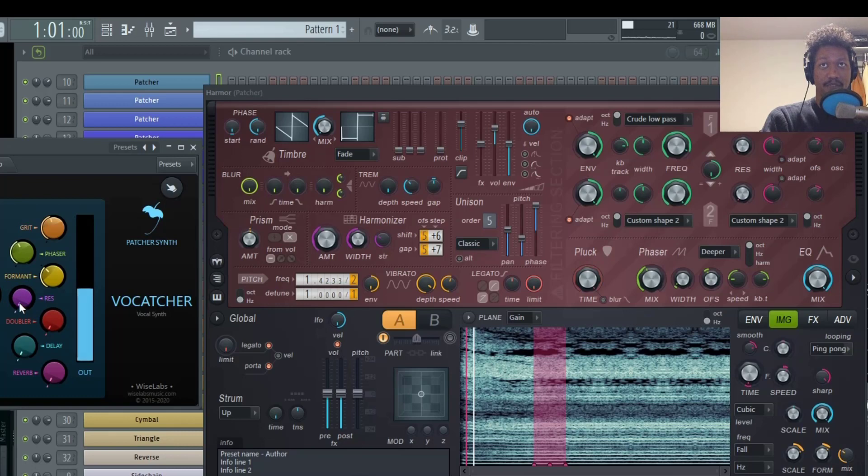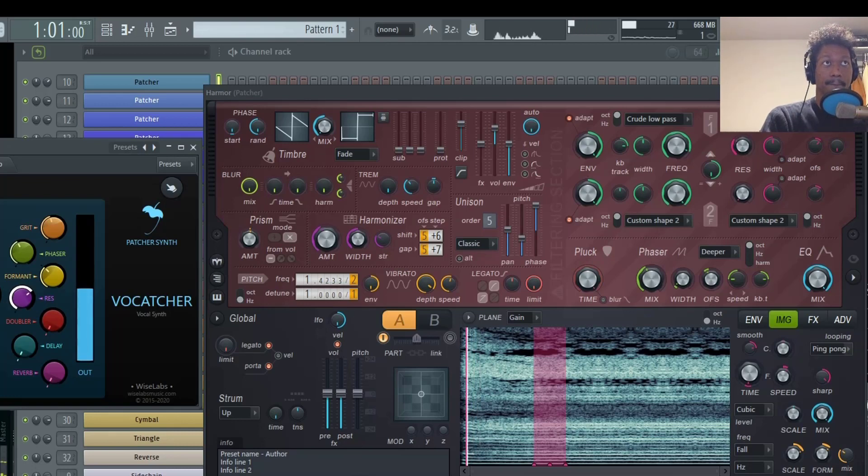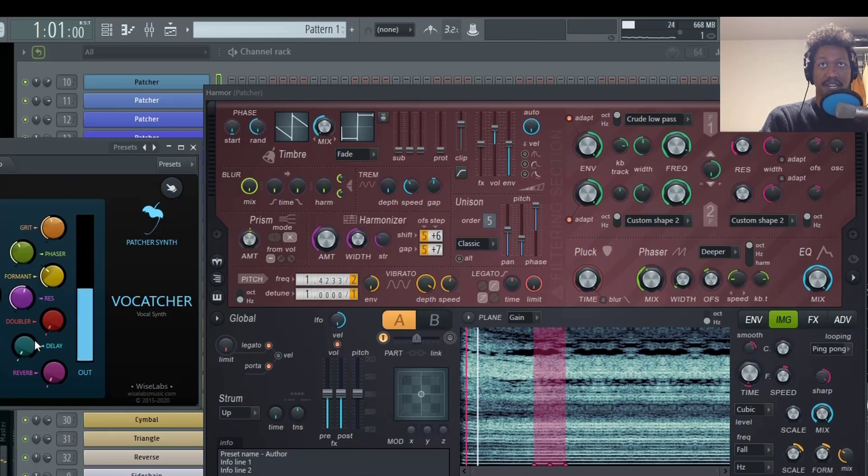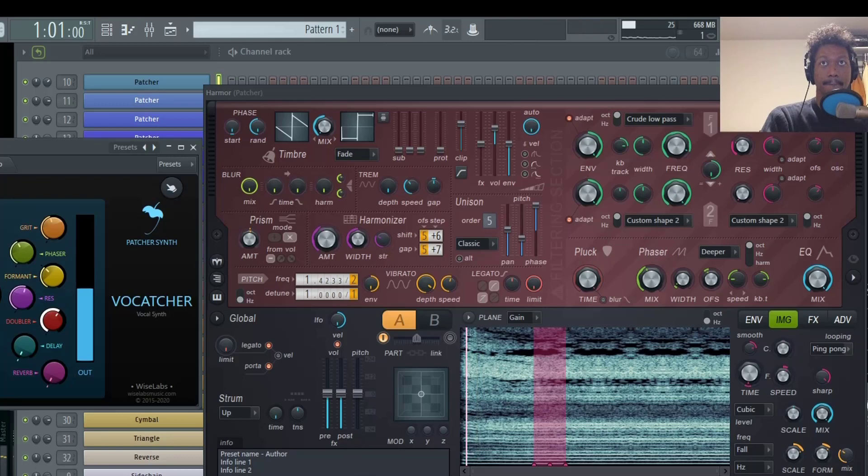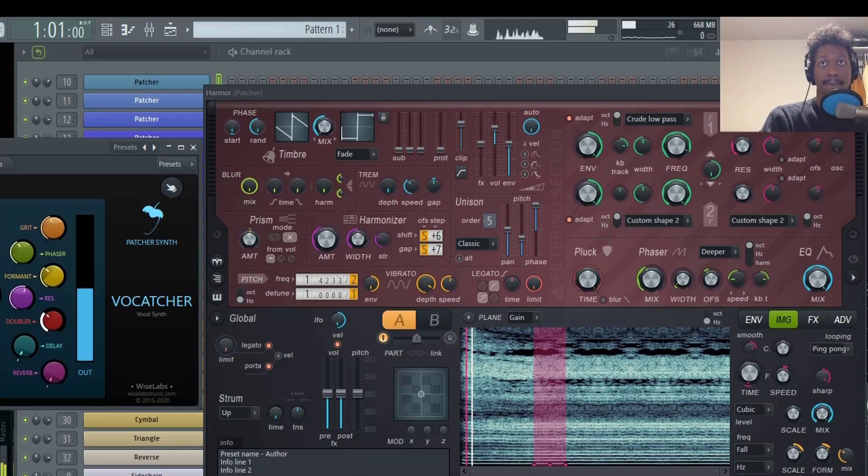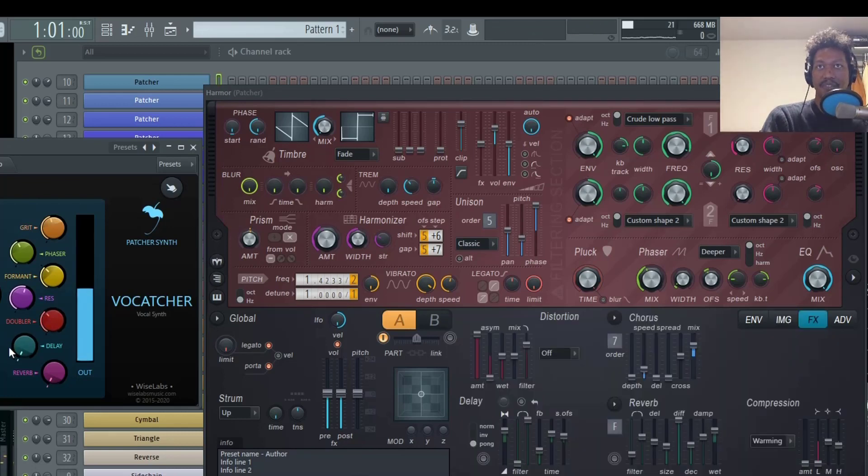Moving on, we have the resonance, which is literally just more resonance on your cutoff filter. And then you have a doubler. And then you can add delay and reverb.